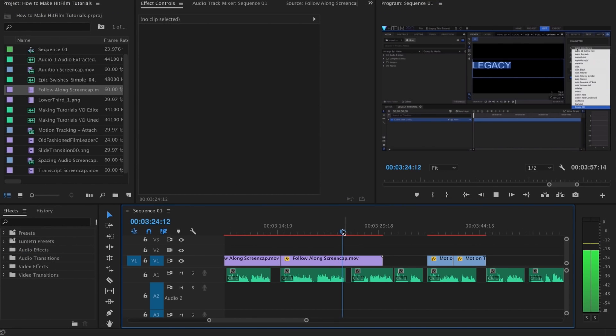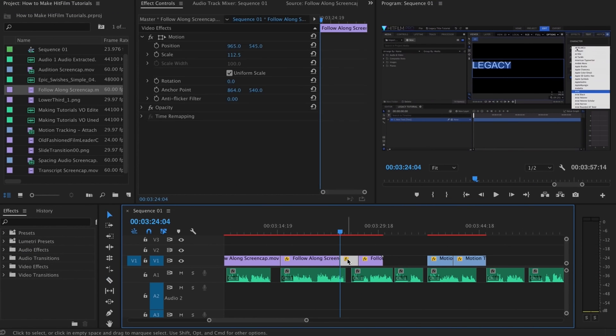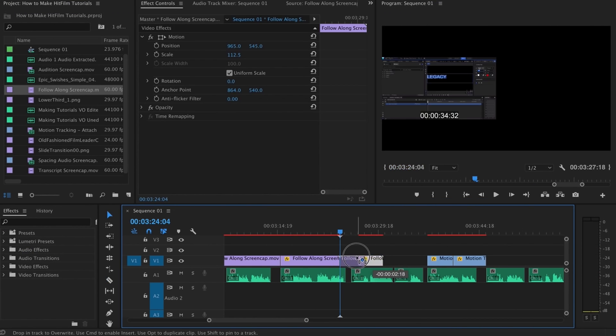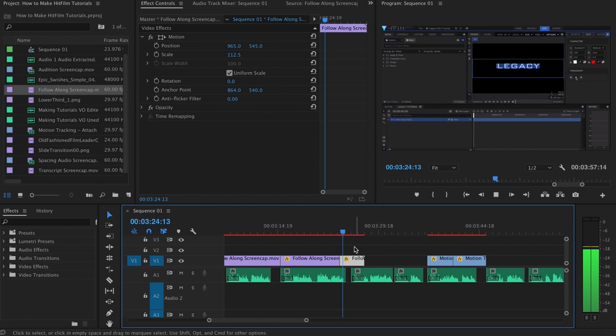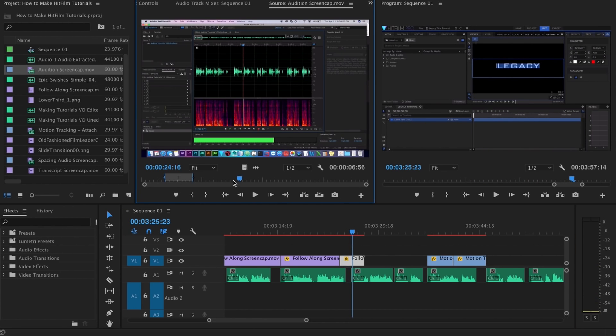With the screen capture finished, I'll import it into Premiere and lay it on top of my audio. Now it's just a matter of aligning everything and cutting out the unnecessary bits.